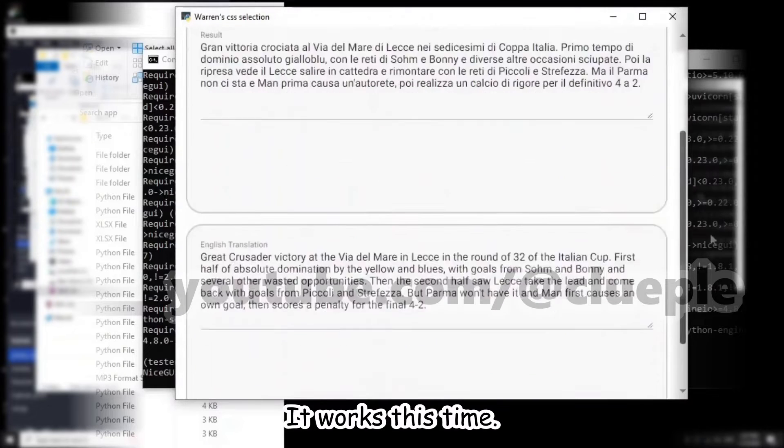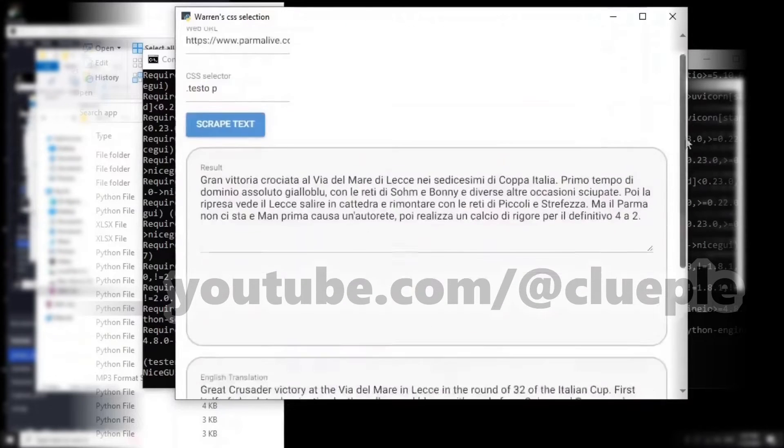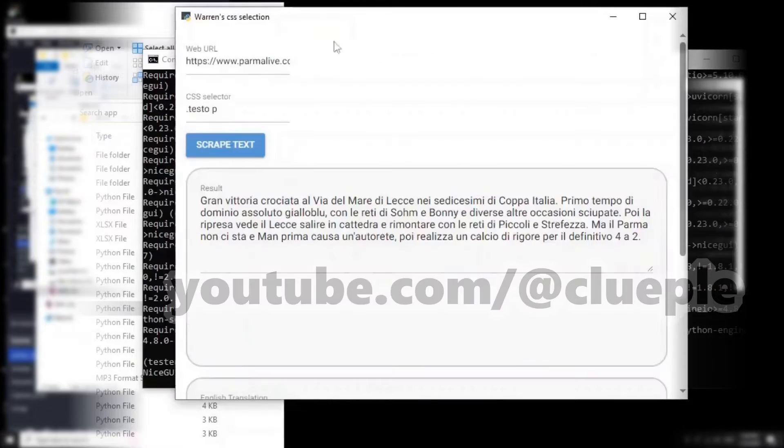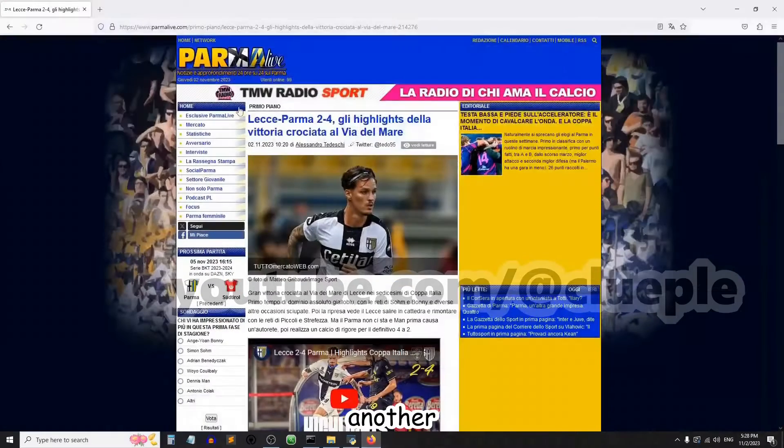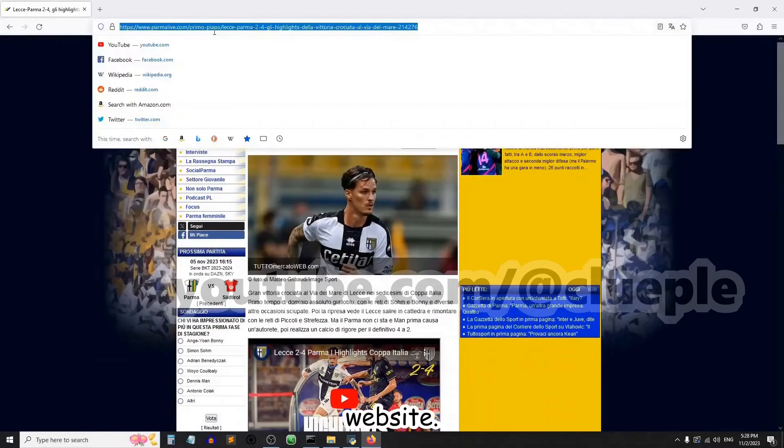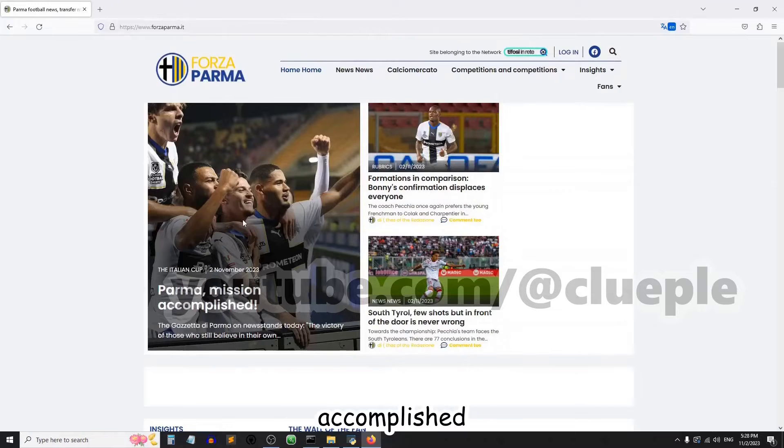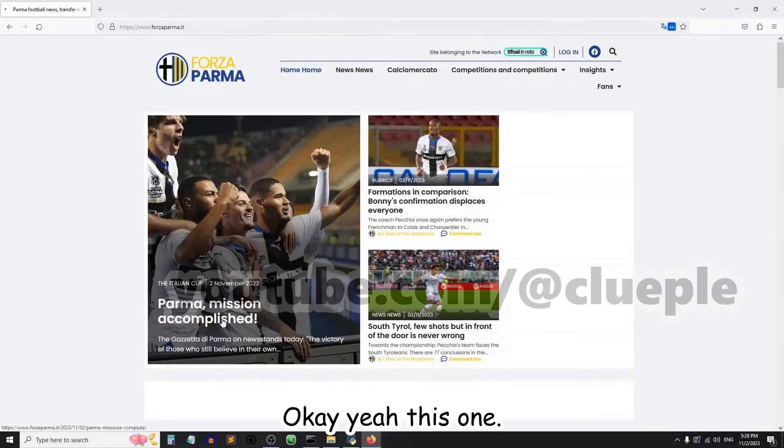It works this time! Wow, not bad. Okay, so let me try another website. Mission completed. Okay, yeah, this one.